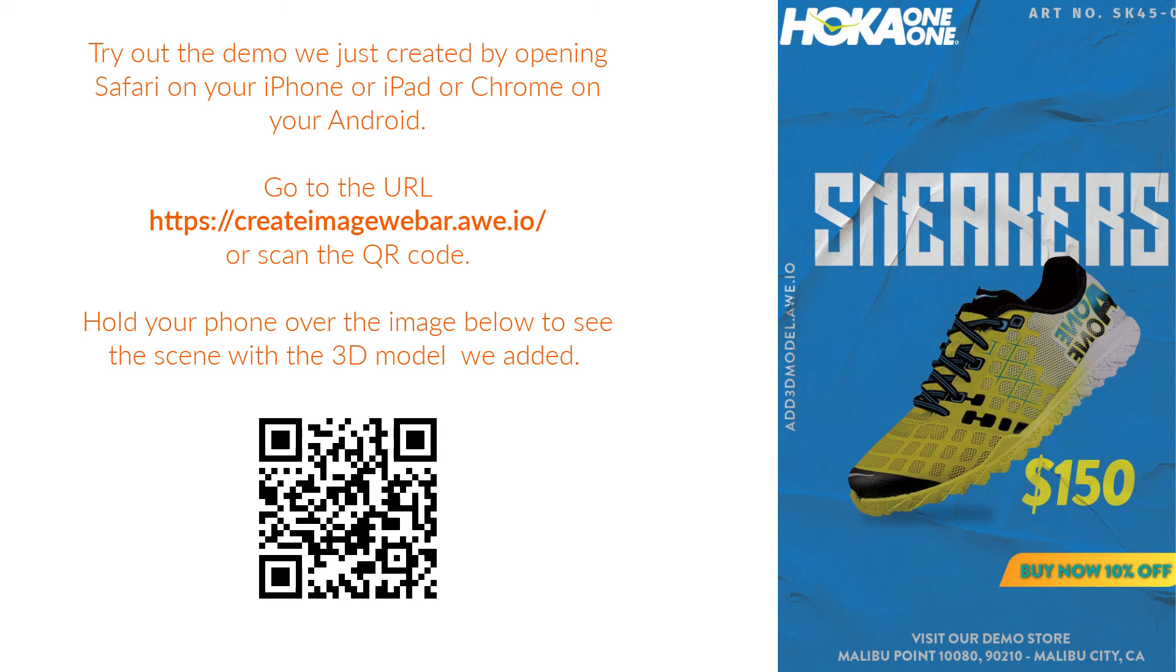like SpatialAR, GPS LocationAR, RelativeAR, FaceAR, and 360-degree or WebVR scenes.